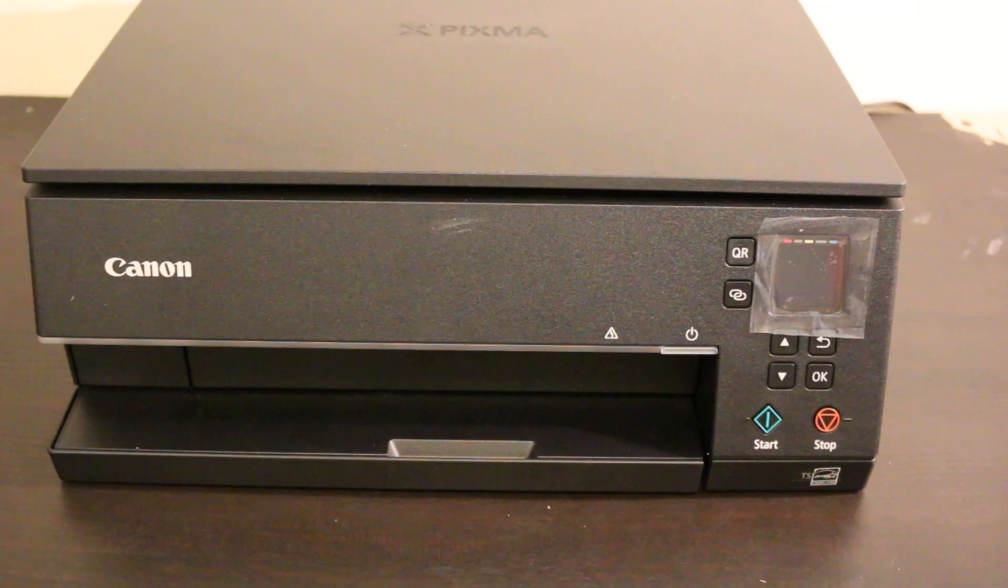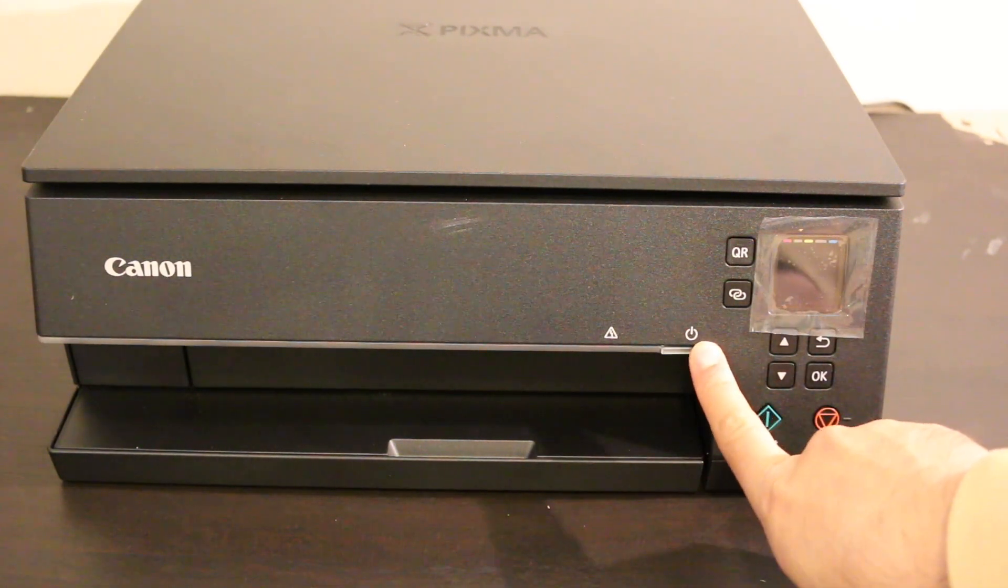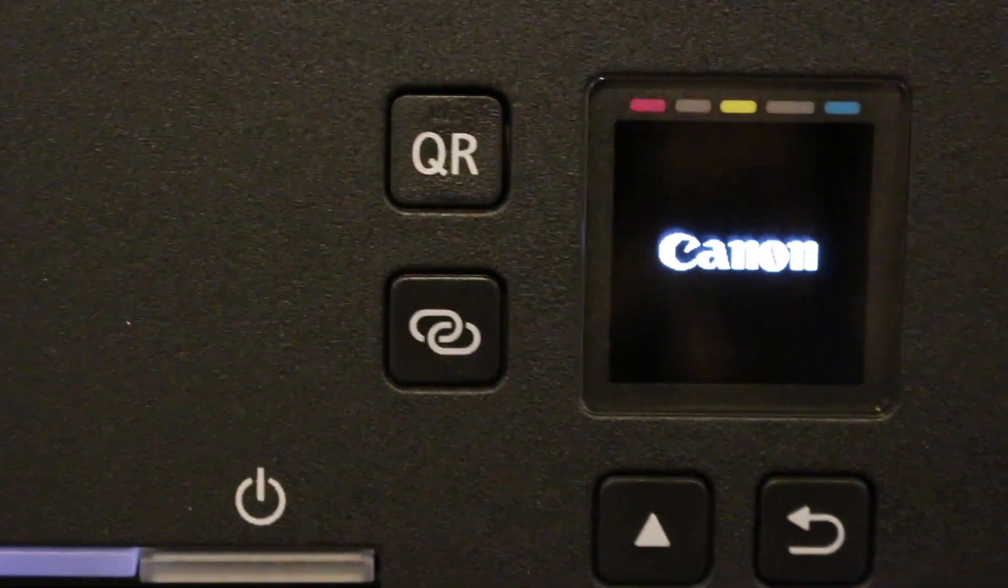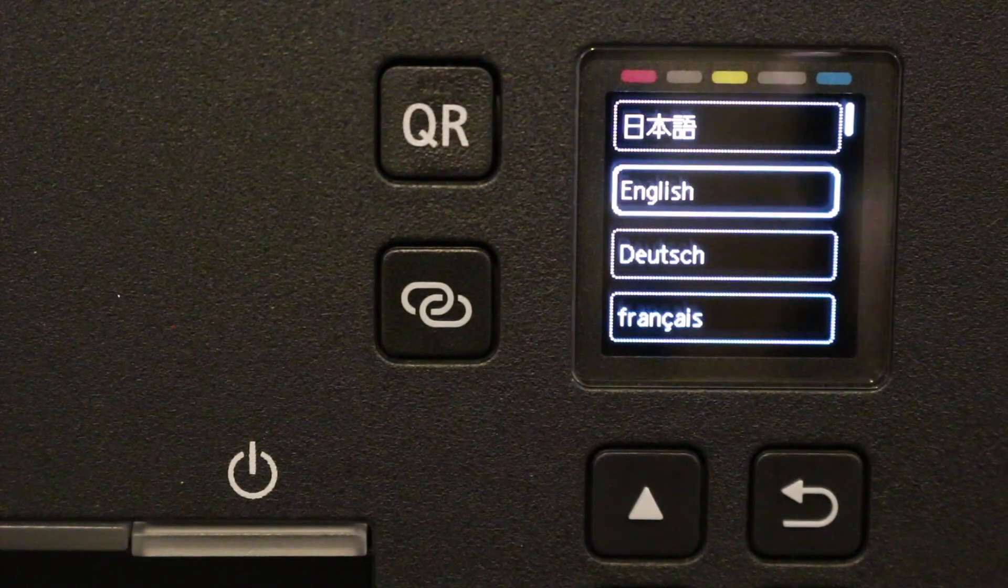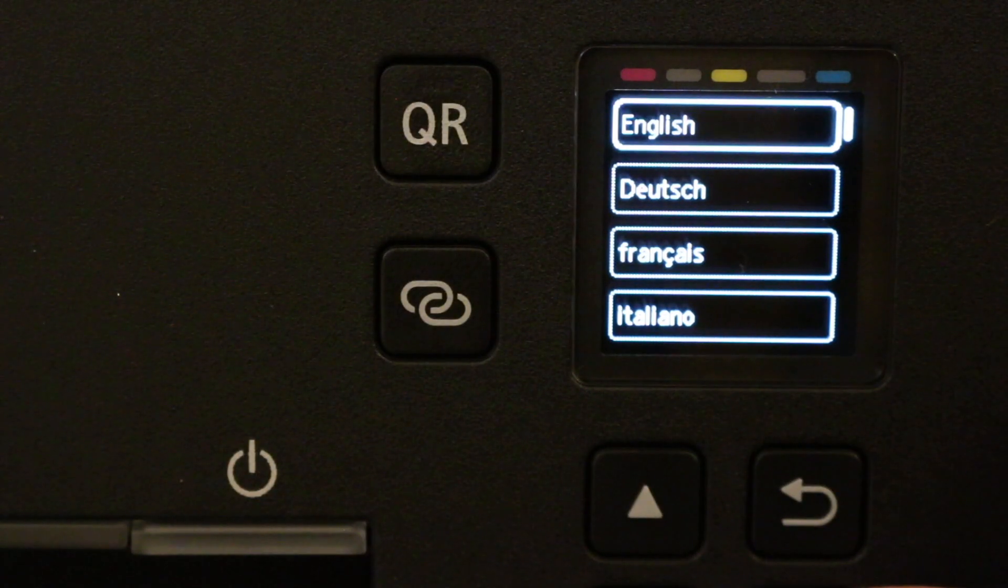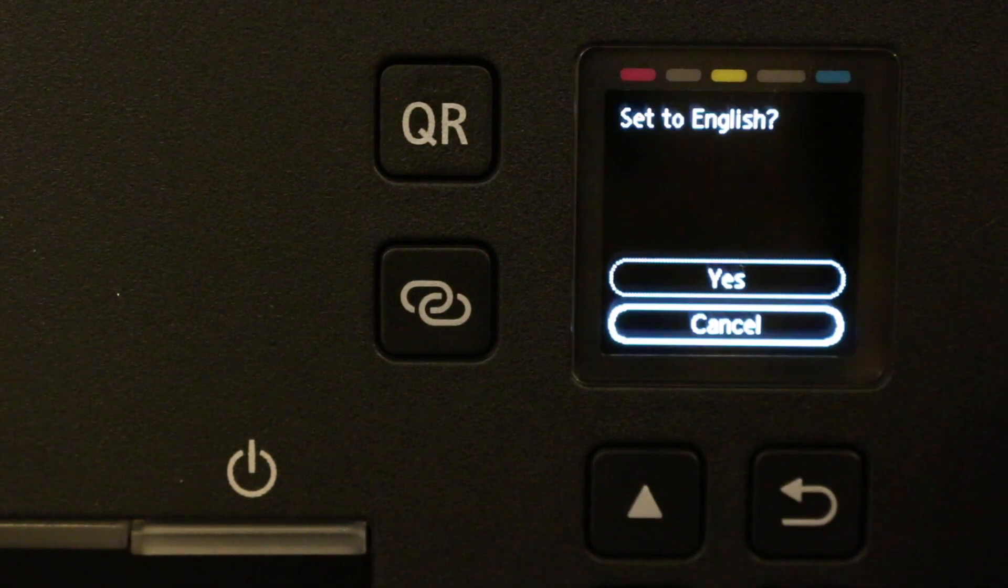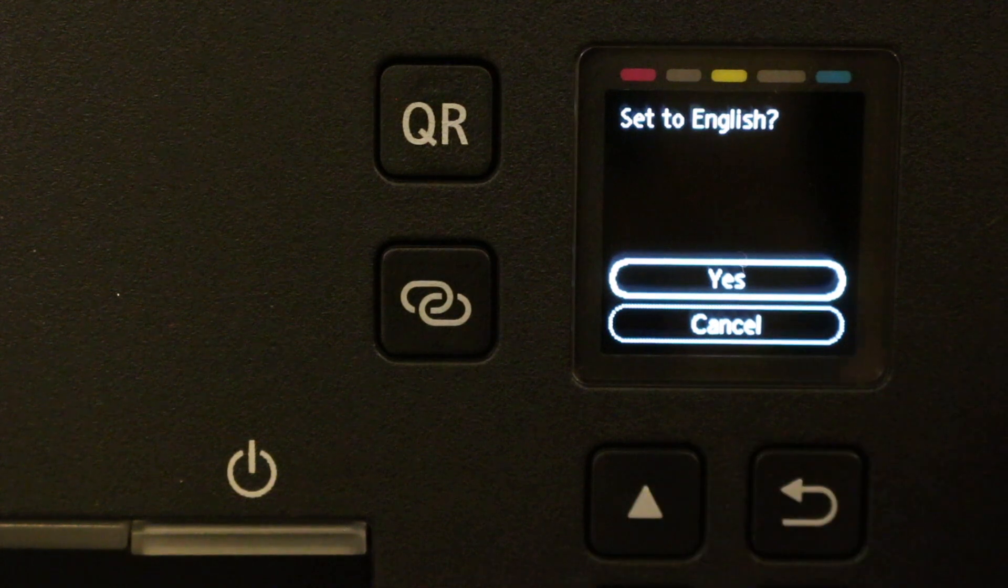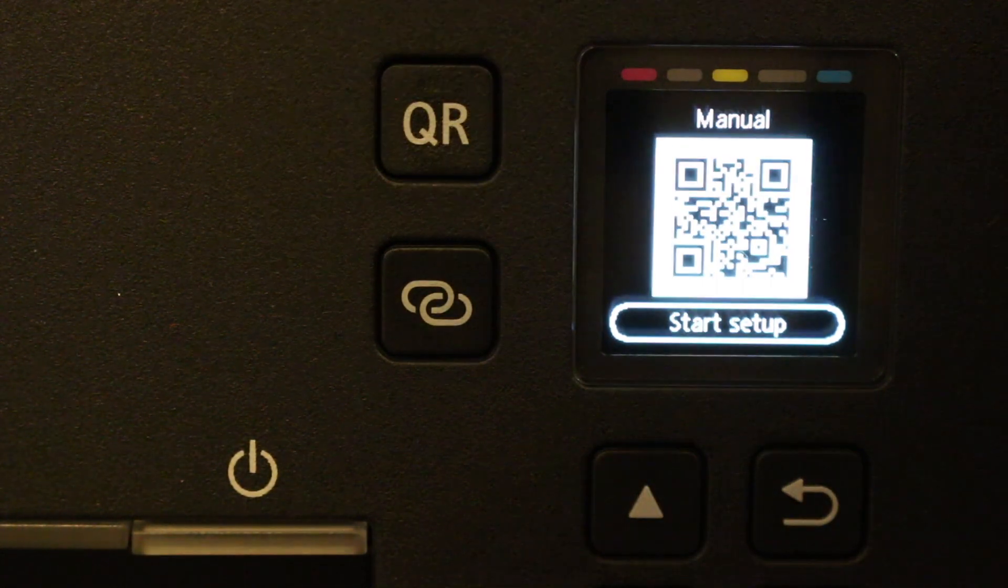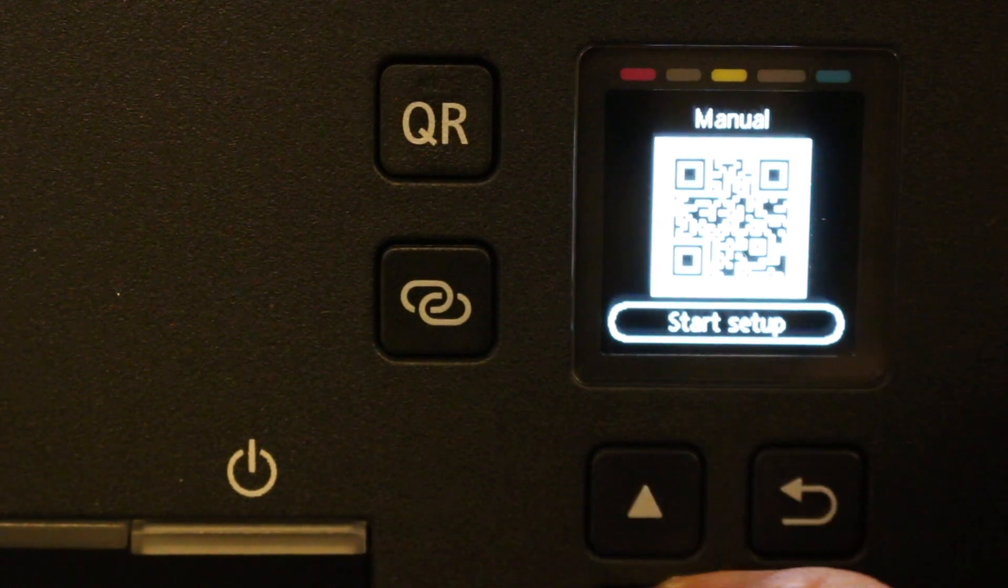Now switch on your printer to do the quick setup by pressing the power button. Go to the display screen of your printer. As you can see, it's showing language selection. Click the language and press the OK button. You can use the up and down buttons to select yes or cancel. Once done, click OK again to start the setup.